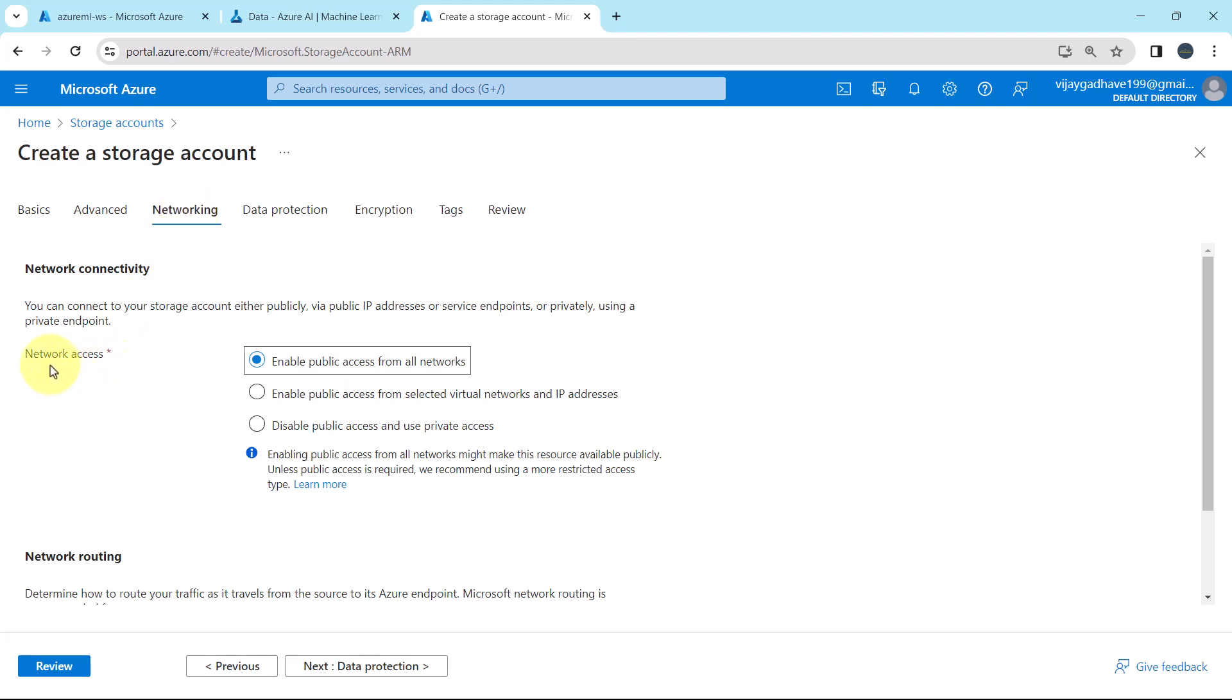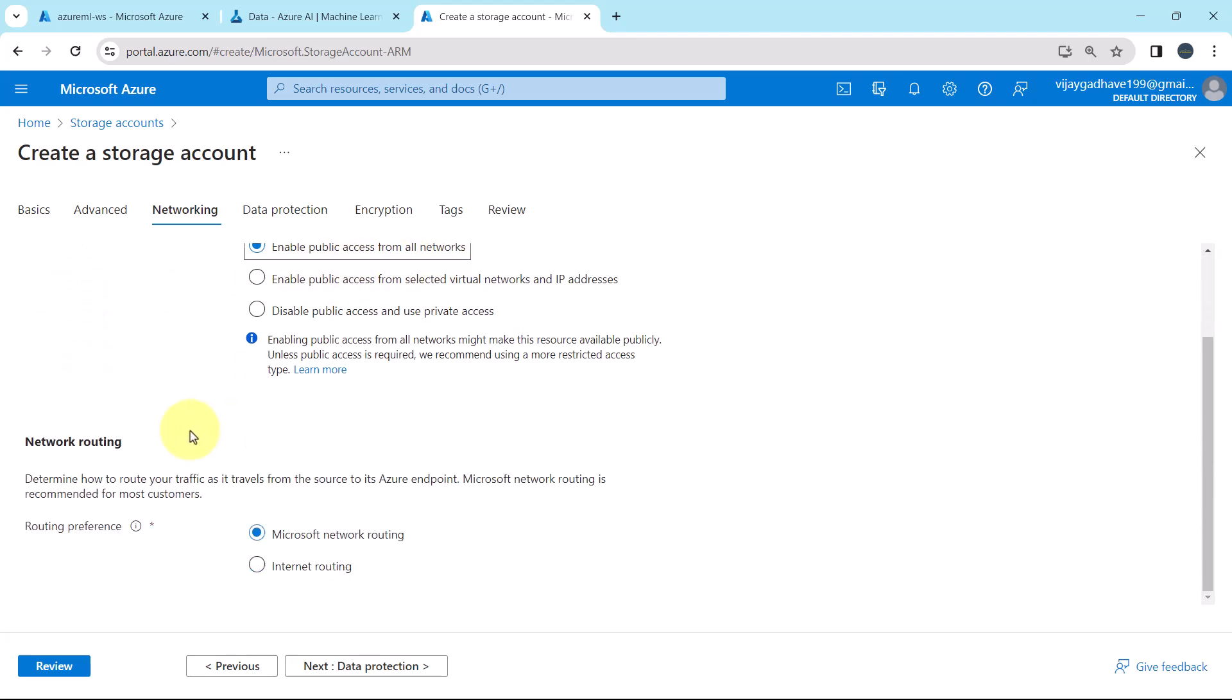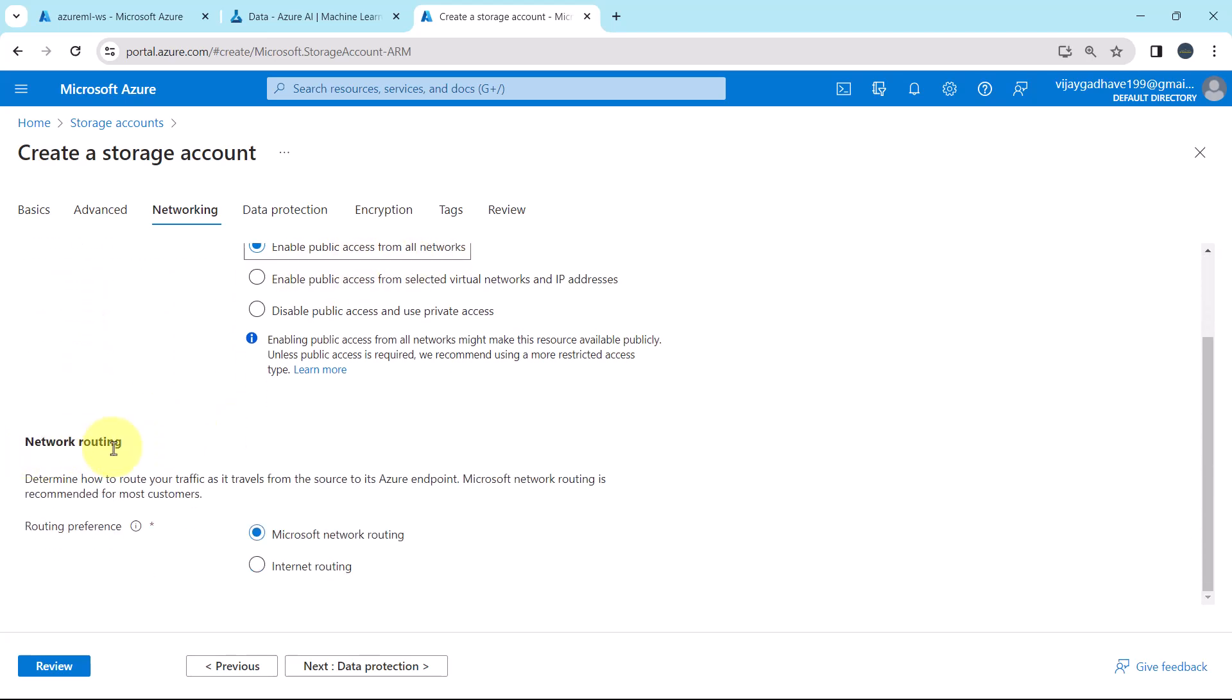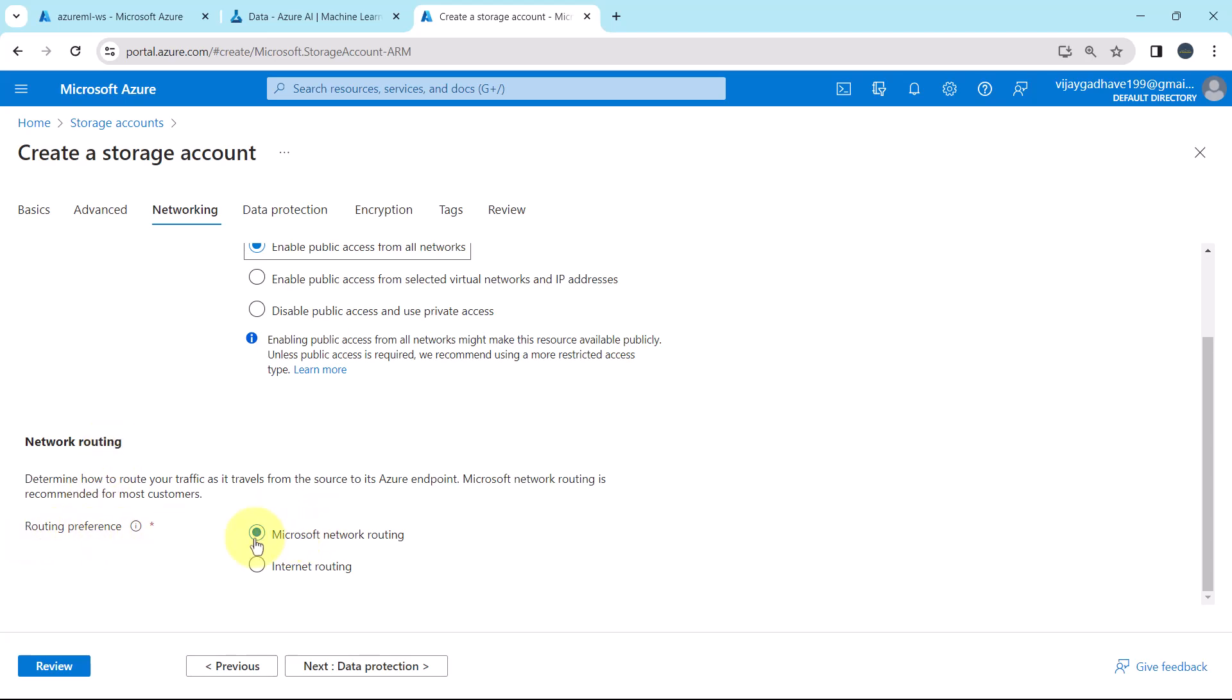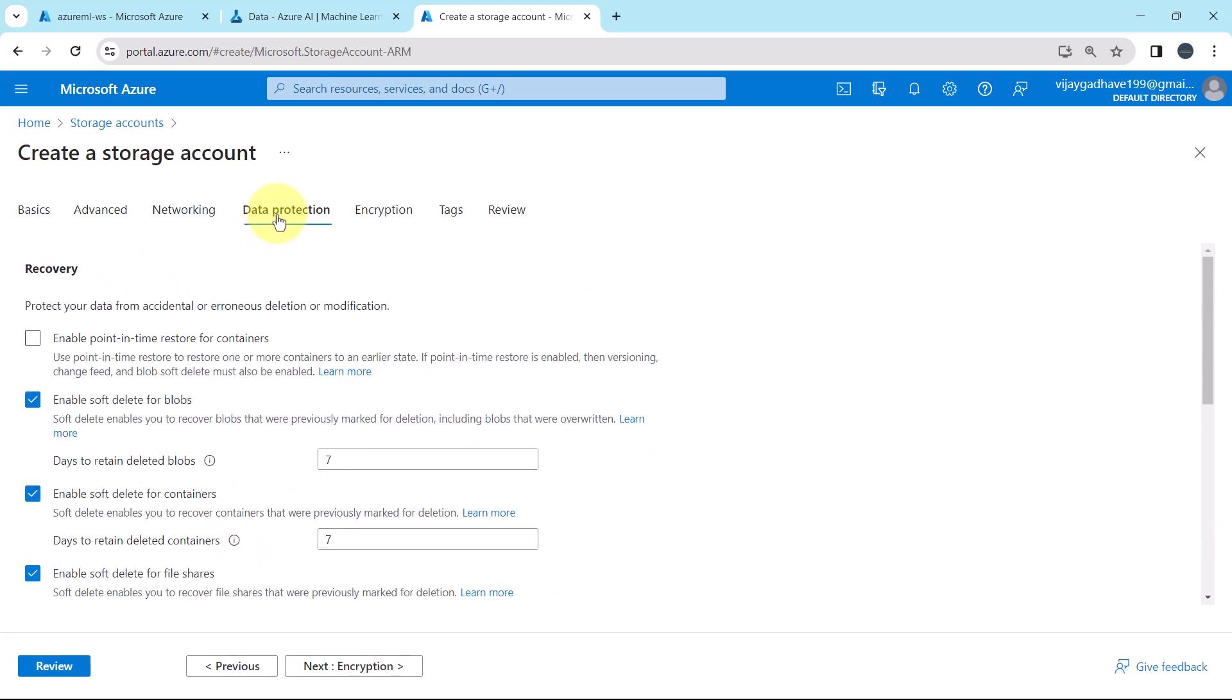Networking. Here first we have to specify the network connectivity. Network access, enable public access from all networks. Network routing, the routing preference, Microsoft network routing. So this is all about the networking.